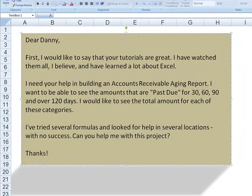Dear Danny, I'd like to say that your tutorials are great. I've watched them all, I believe, and I have learned quite a bit about Excel. I need your help in building an accounts receivable aging report. I want to be able to see the amounts that are past due for 30, 60, 90, and over 120 days, and the total amount for each of these categories. I've tried several formulas and looked for help in several locations with no success. Can you help me with this project?